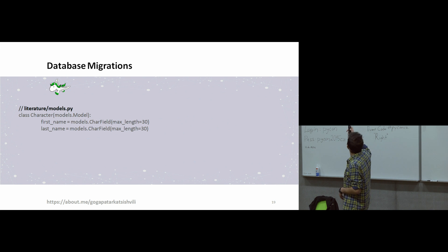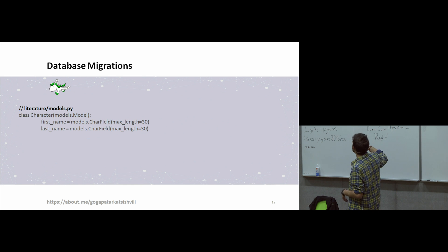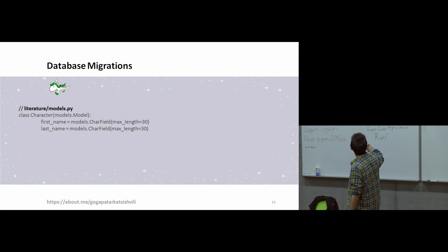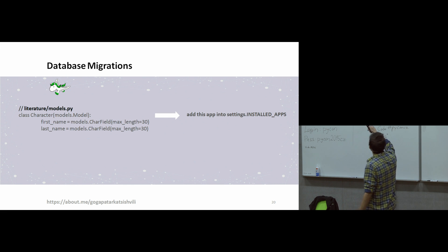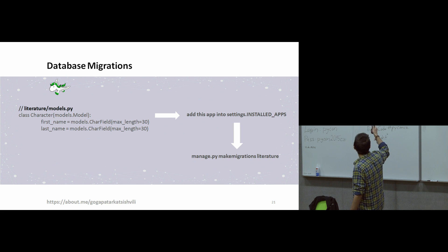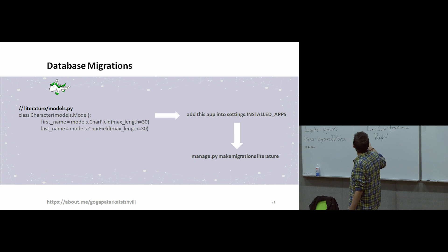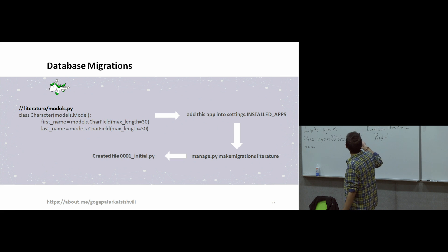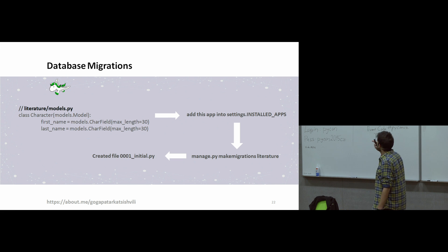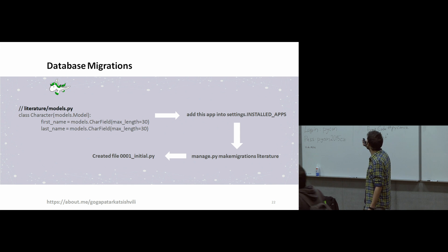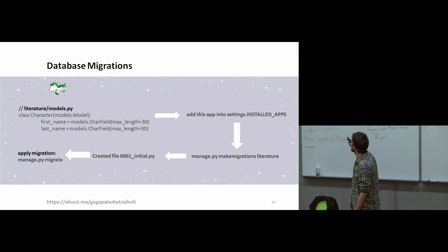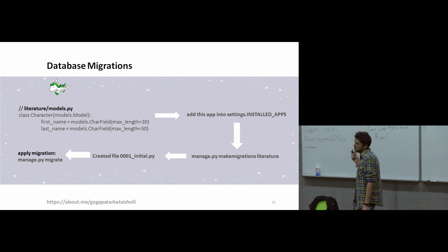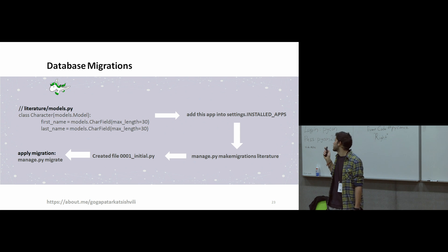I'm going to show you how we can make migrations. We just describe our database. Our database has first name and last name. We just describe it in models.py. After you add these settings, you add literature into settings installed apps. After this, you run manage.py, make migrations literature. And after this, here it will be created automatically a file, for example, 0001_initial.py. And after you run manage.py migrate, the system creates automatically a table on your database.